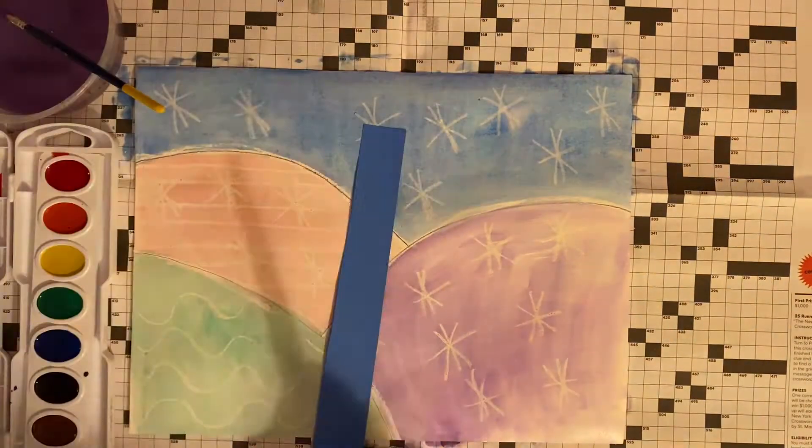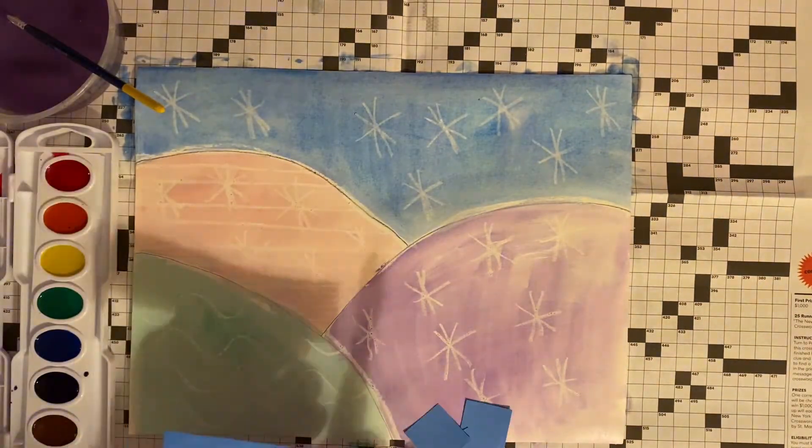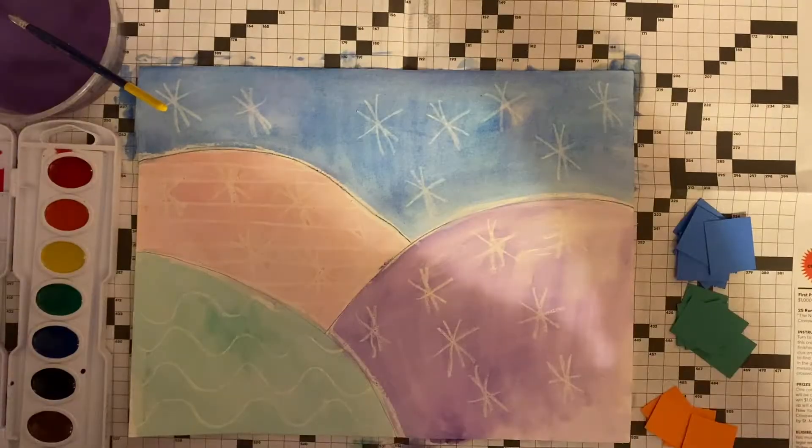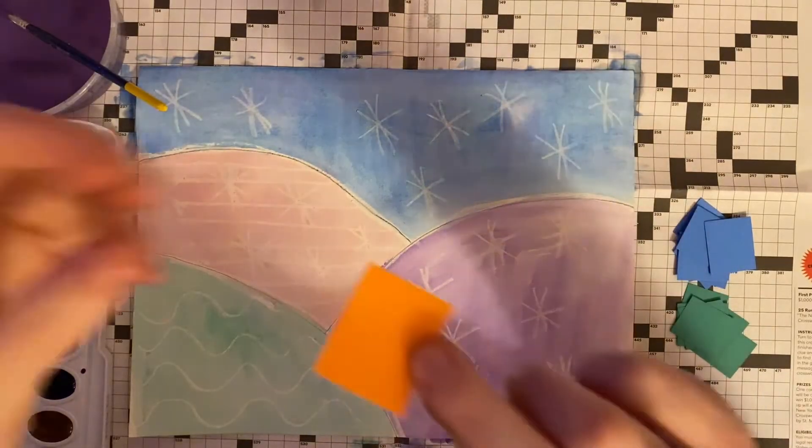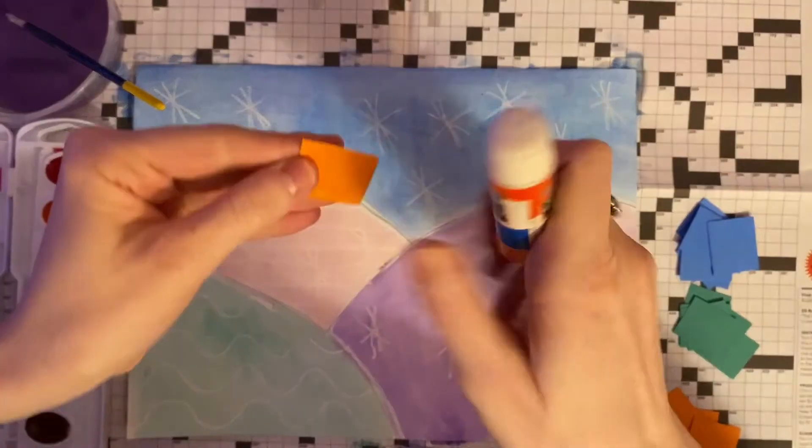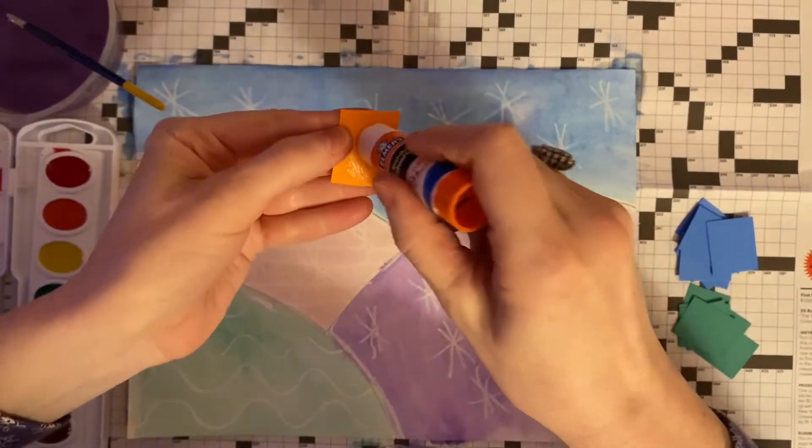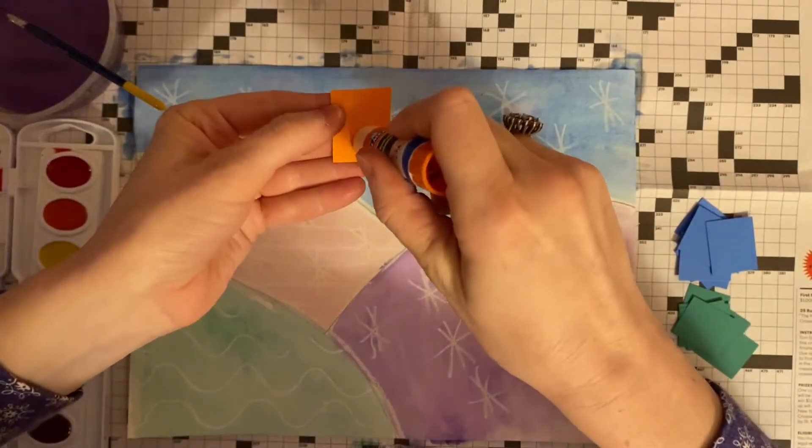Next, take your construction paper and scissors and start cutting out small squares. These will be the bases of your houses.